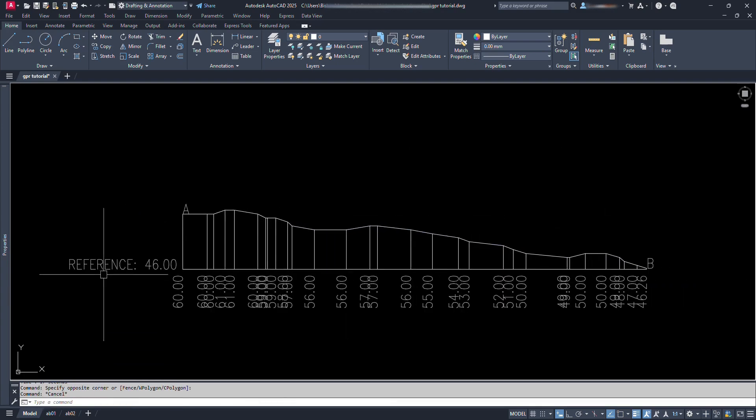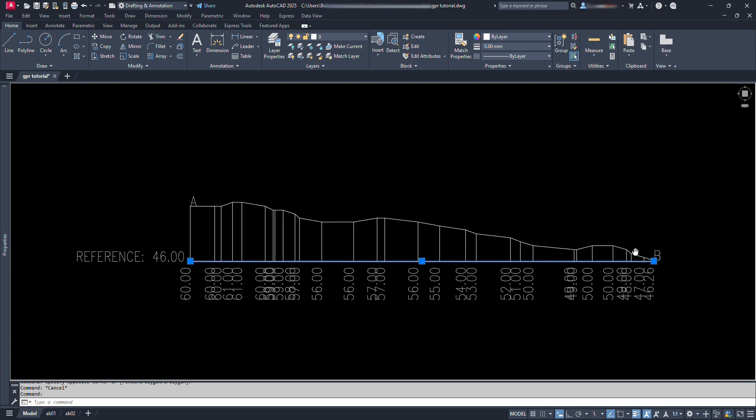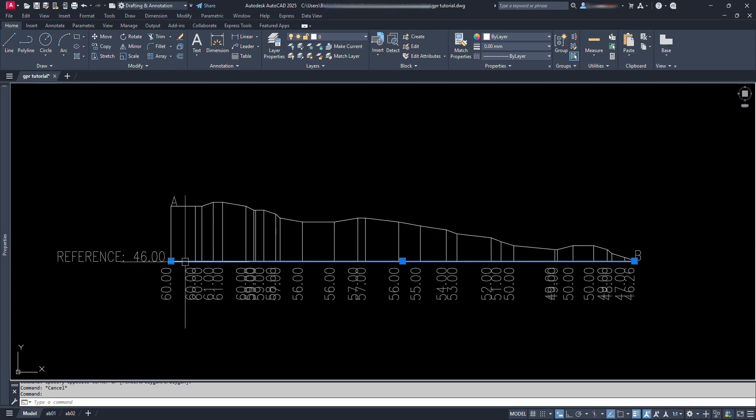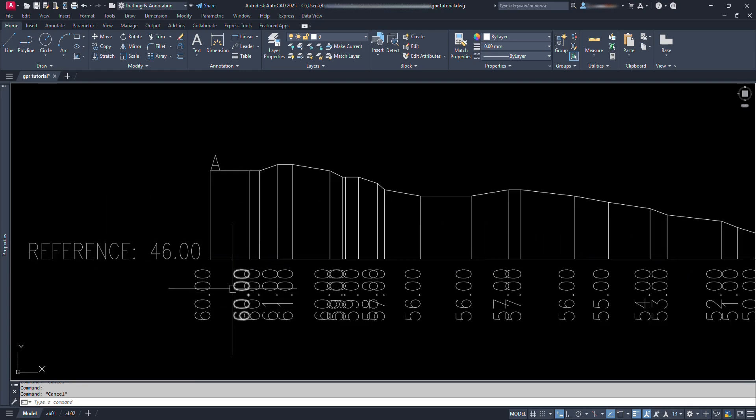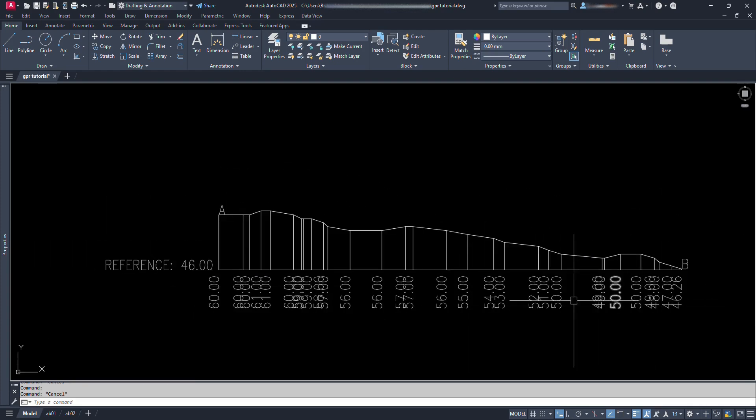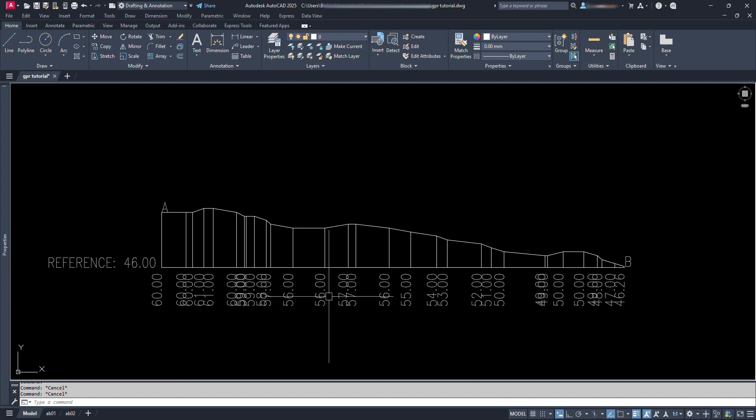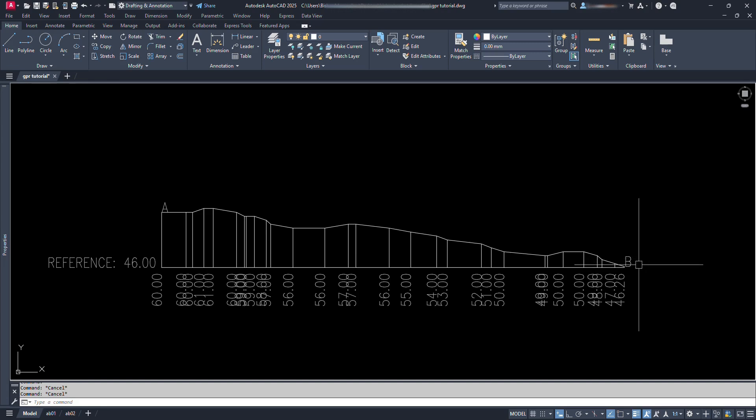The reference level shown here is the level of the lowest level of the contour. And the levels shown here are the level of contours cut by the horizontal alignment. A is the starting point of alignment location and B is the ending point.